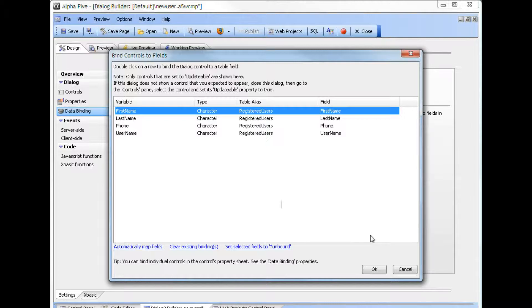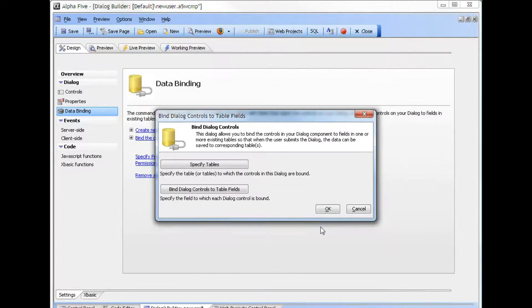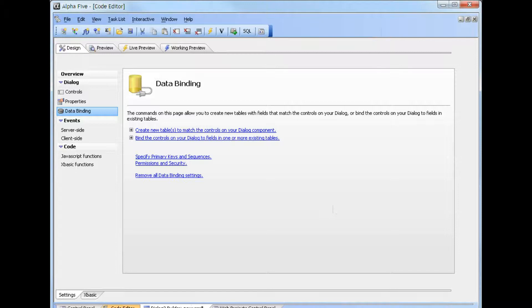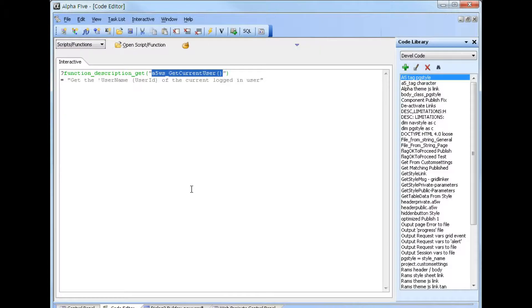The user name for a current logged in user in the system is now available in a new function. We can exit here and take a look at the function, which is called A5WS_getCurrentUser. As we can see, that will get the user name of a current logged in user in the web security.